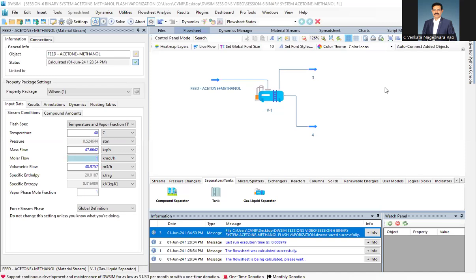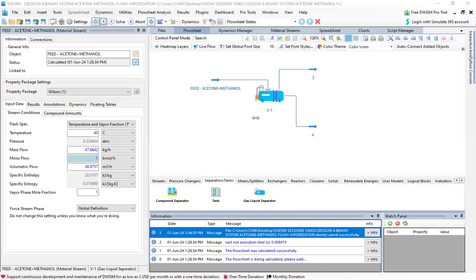Welcome to this session of DWSIM simulation. We are simulating a system which forms a zeotrope.